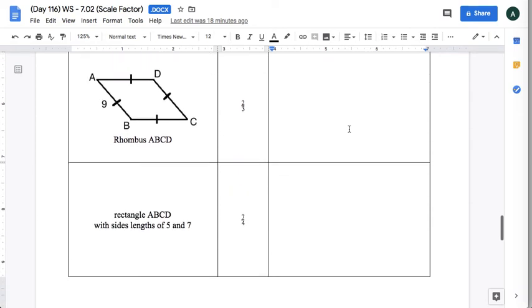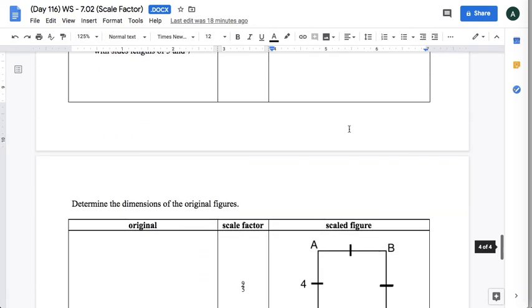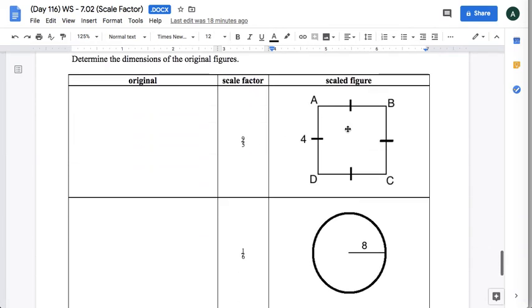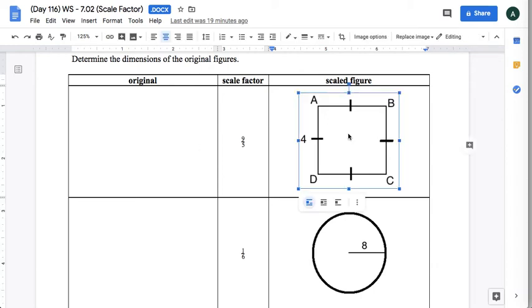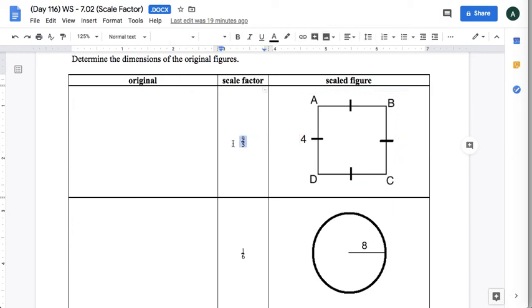On page four, I gave you the scaled figure and I told you what the scale factor is. You have to be able to draw the original using that information. Once again, you should be able to label all the sides.